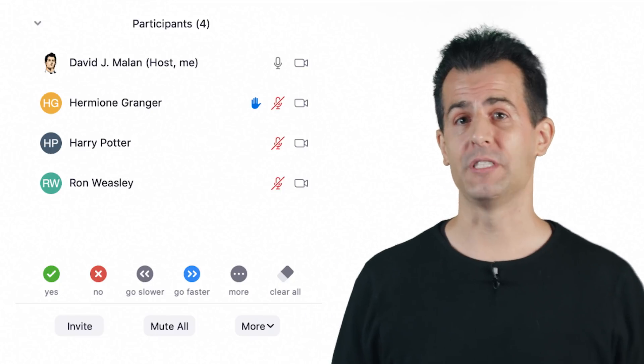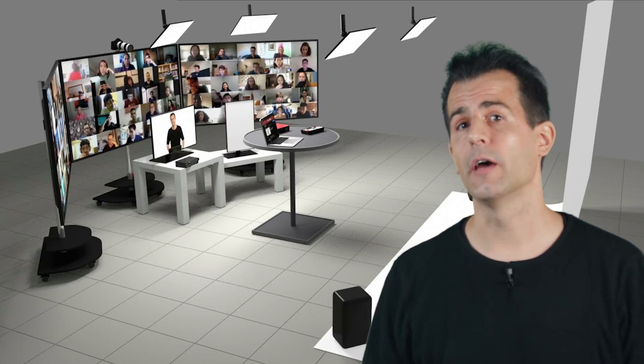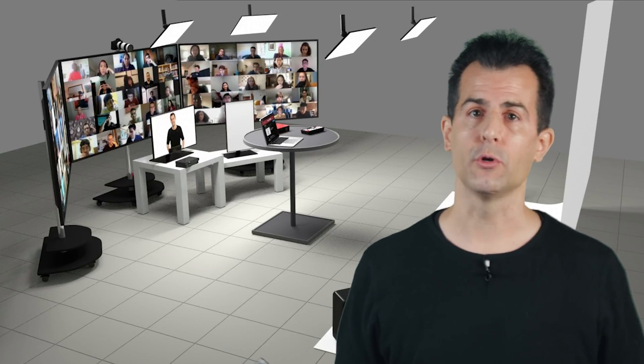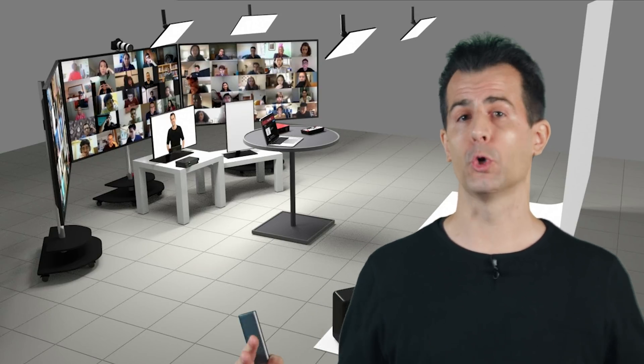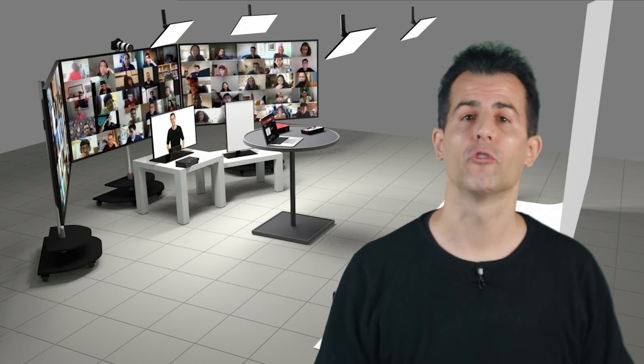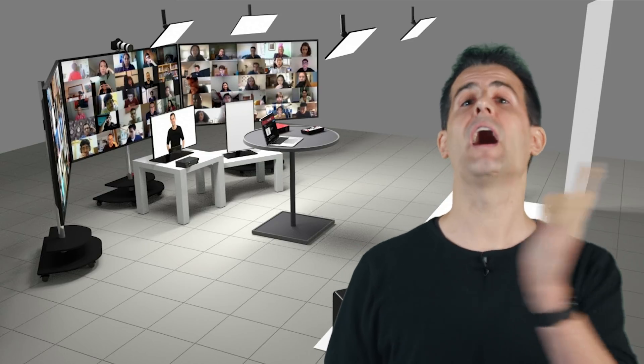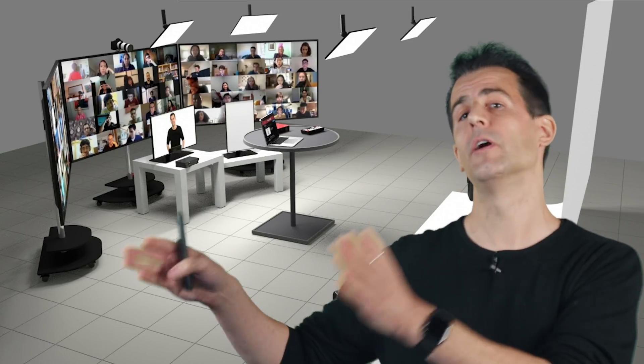Beyond the one TV setup, we have what's evolved more recently into a three TV setup. The motivation here is really just to make a more immersive teaching environment. Whereas with one TV you can typically fit some 49 or fewer students total in a 7×7 or smaller grid on the screen, once you introduce three TVs, you can actually have up to 75 participants total, 25 on each of those screens. The upside is that we no longer have to page left and right to see all of the students in our 40 to 60 student classes.